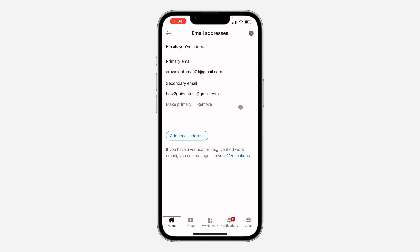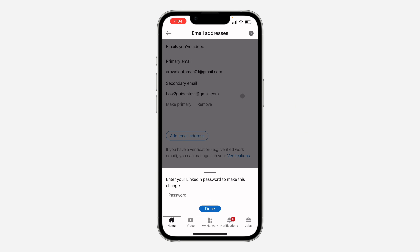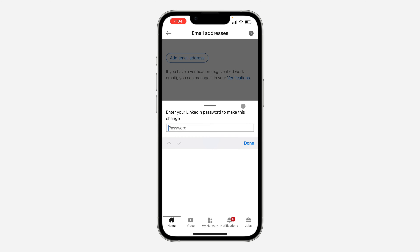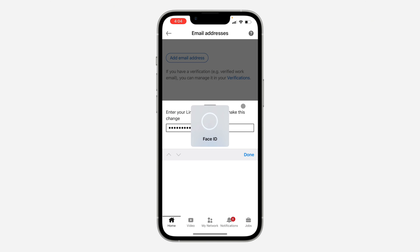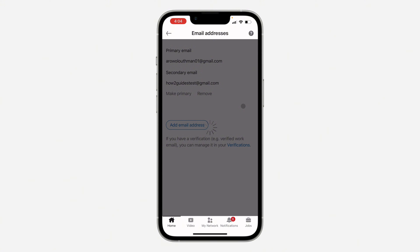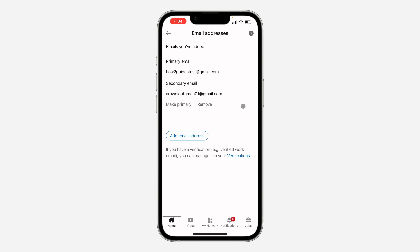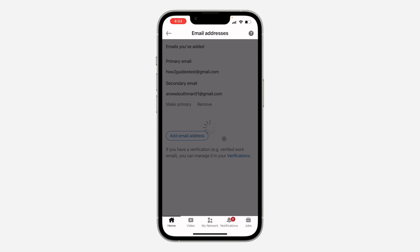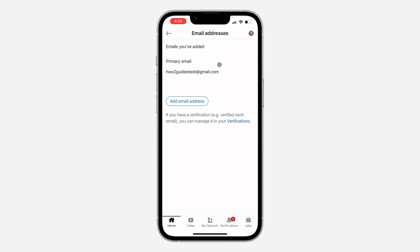Now click on Make Primary. Enter your account password and click on Done. Once you click on Done, you can now remove the old email address. Click on Remove and that's it — we have now changed our email.